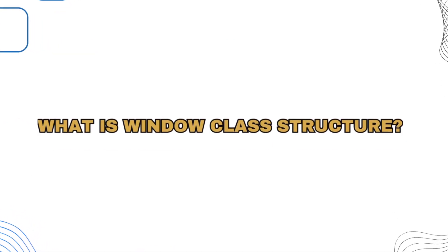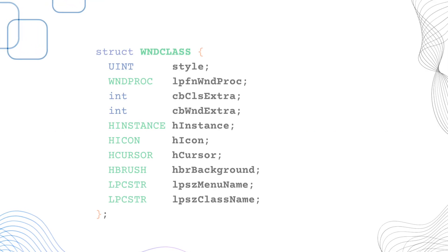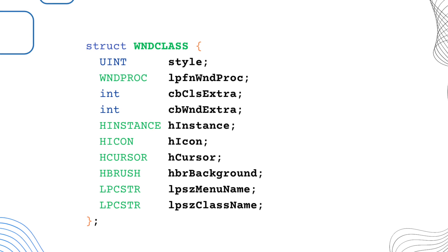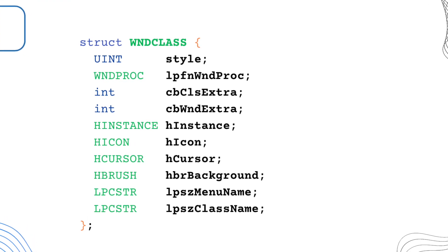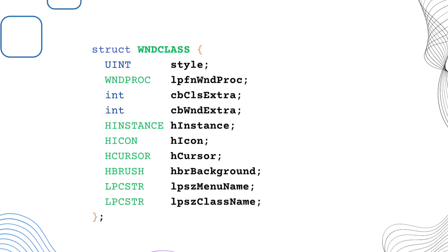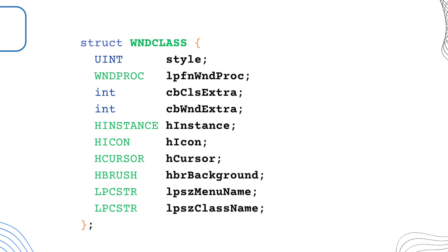What is window class structure? Windows class structure contains the window class attributes that will be registered by the register class function.